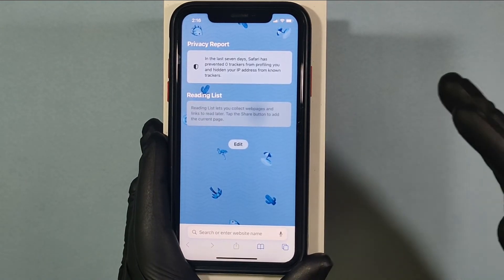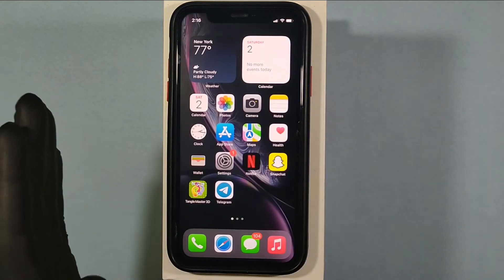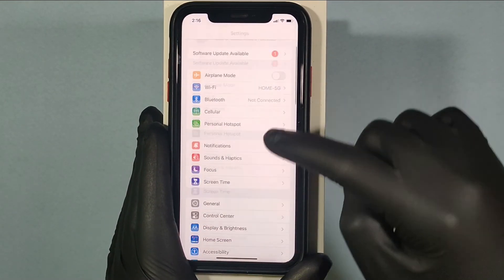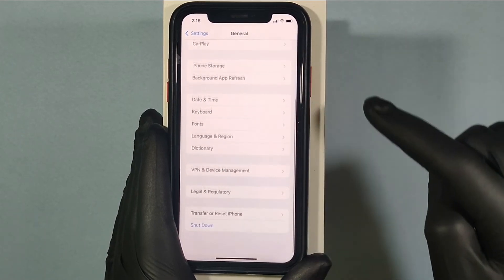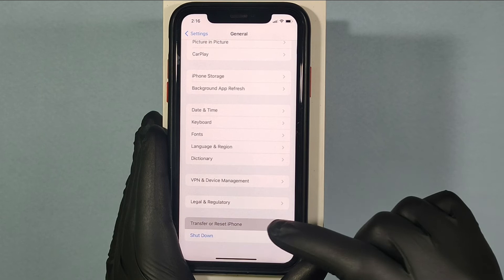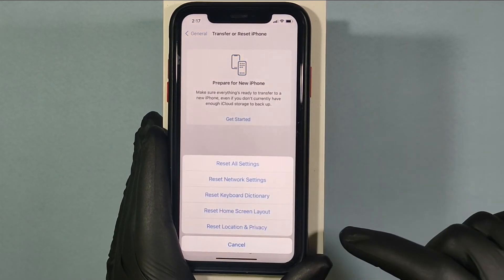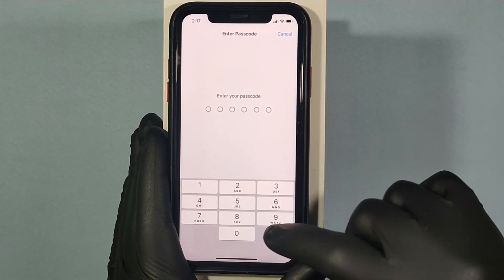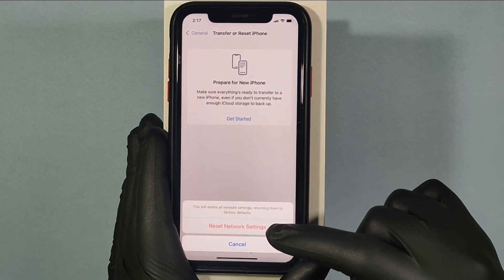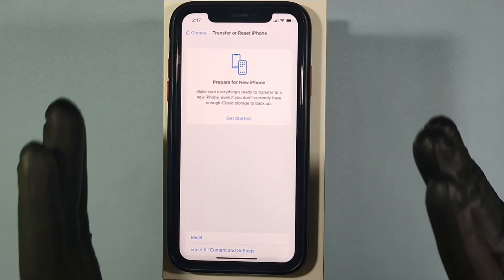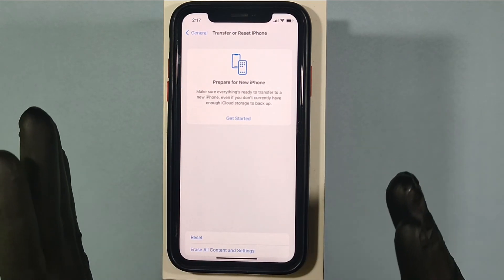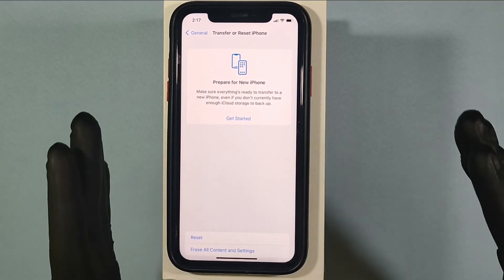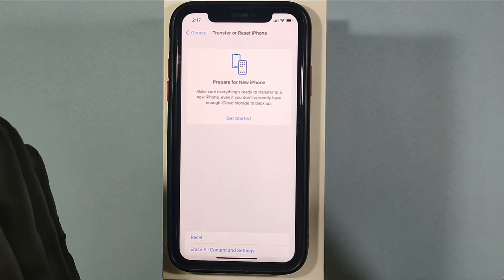Now check for issue results. If still not resolved, Number 3 — this will definitely fix it. Open Settings, then General, scroll down to the end and open Transfer or Reset iPhone. Click on Reset, then Reset Network Settings and enter your iPhone screen passcode. Finally tap Reset Network Settings. Once done, your iPhone will automatically turn off and turn on. Enter your passcode and check — this time it will definitely work.